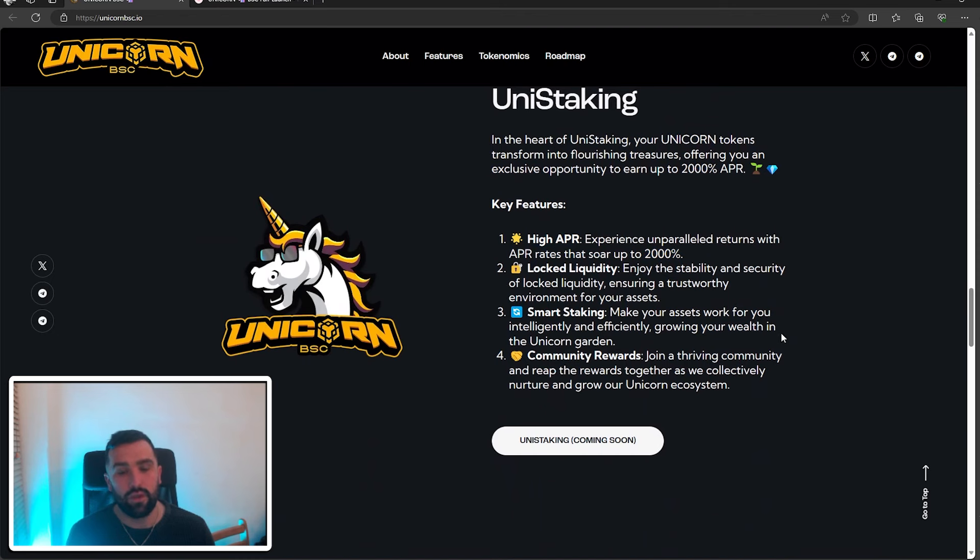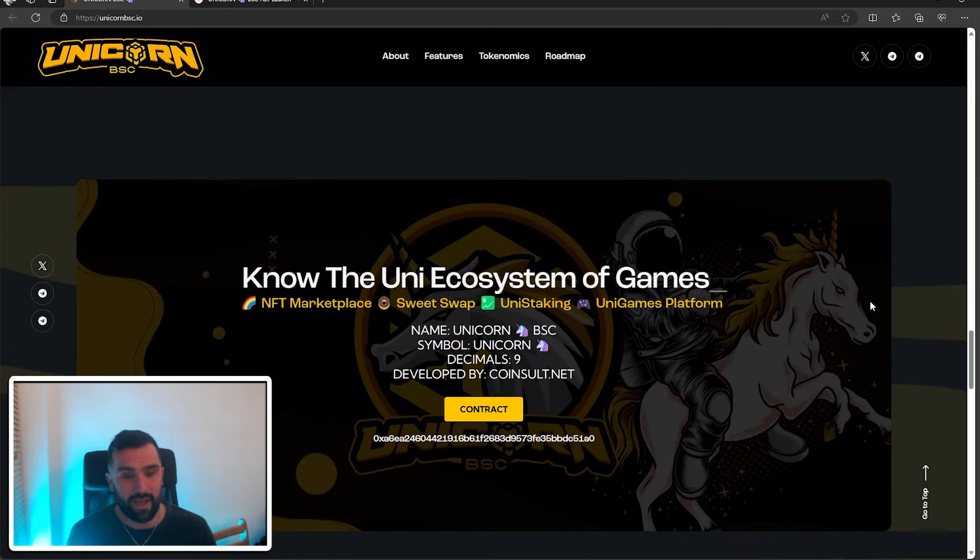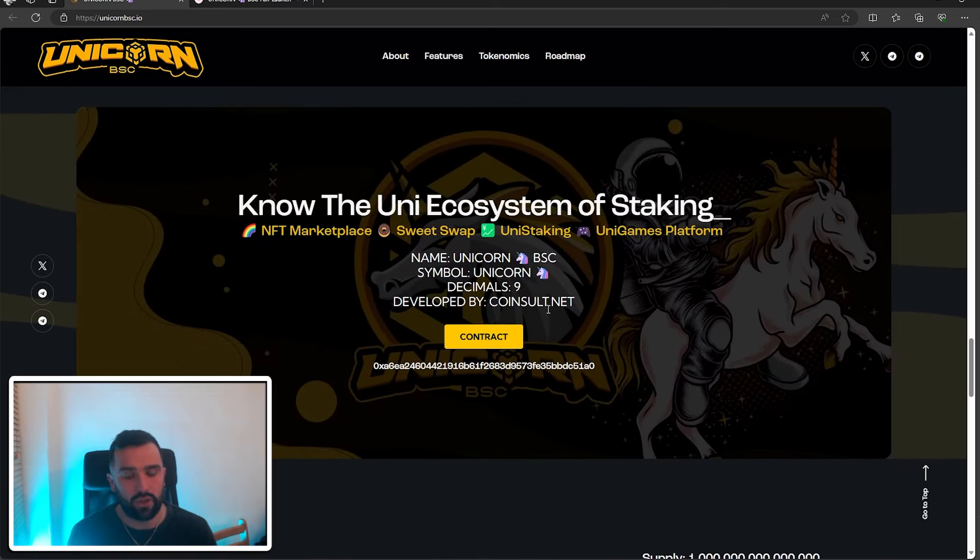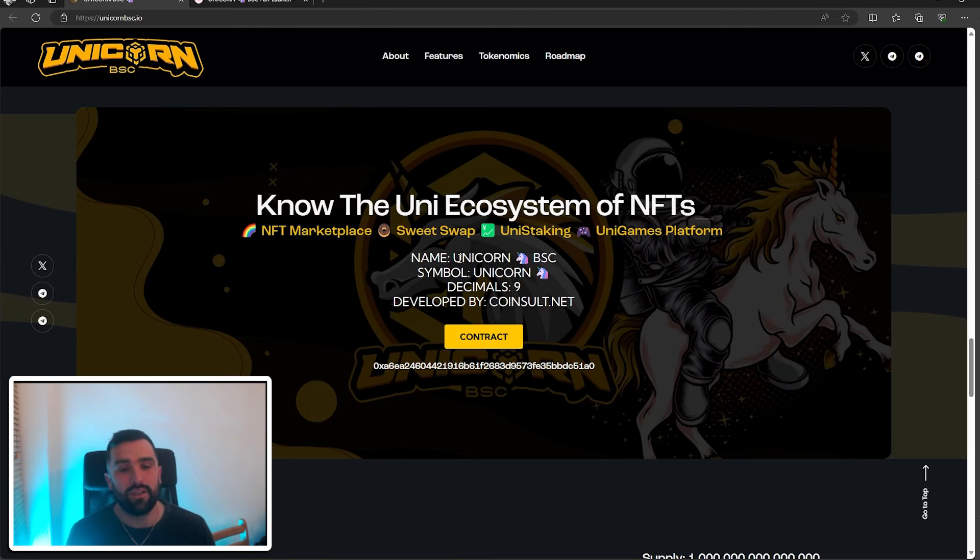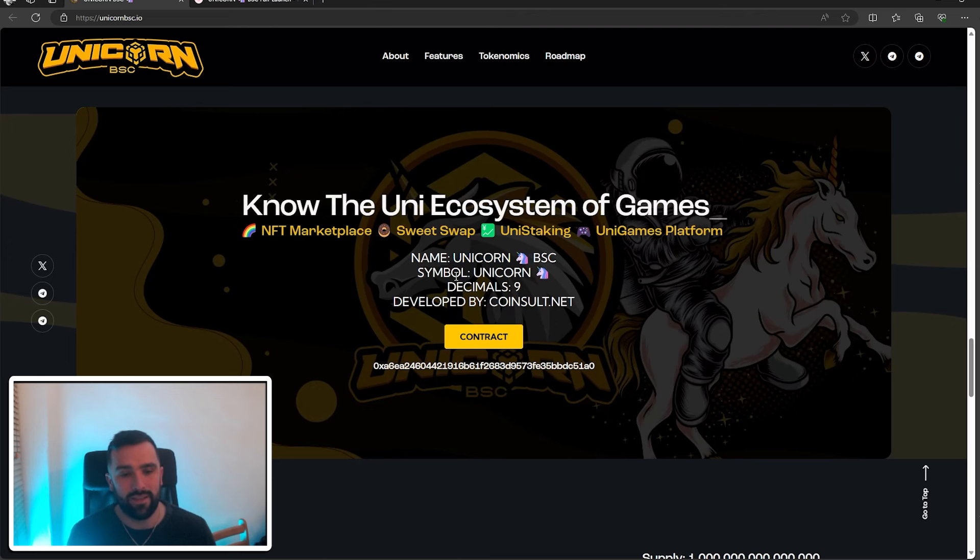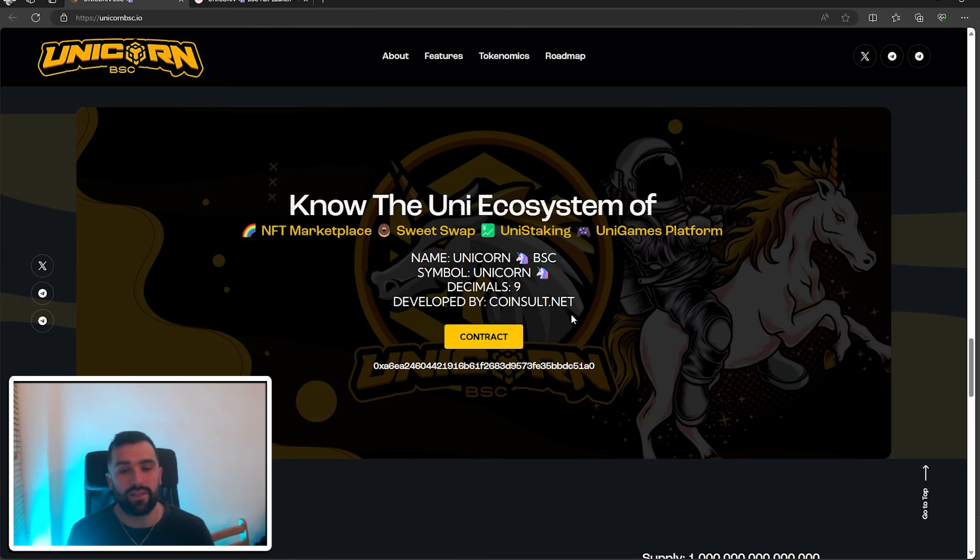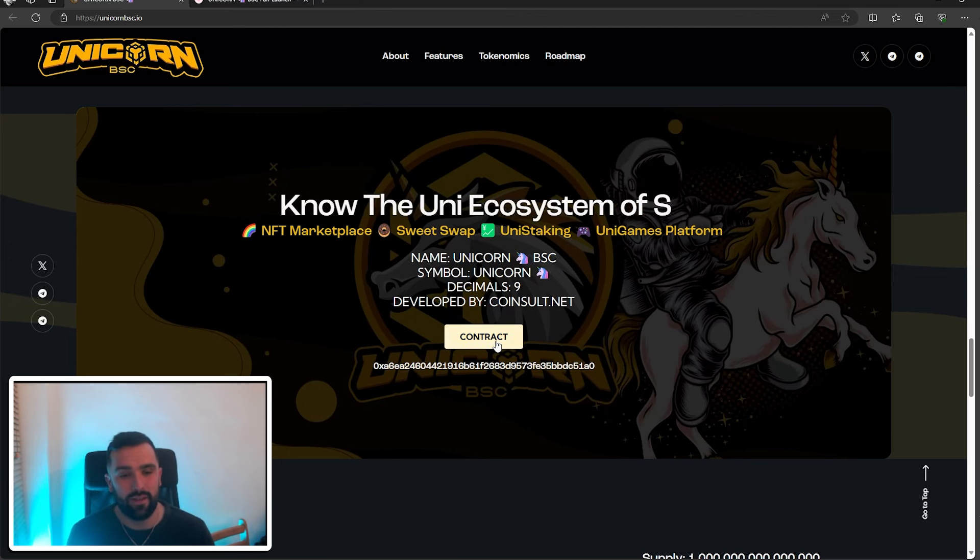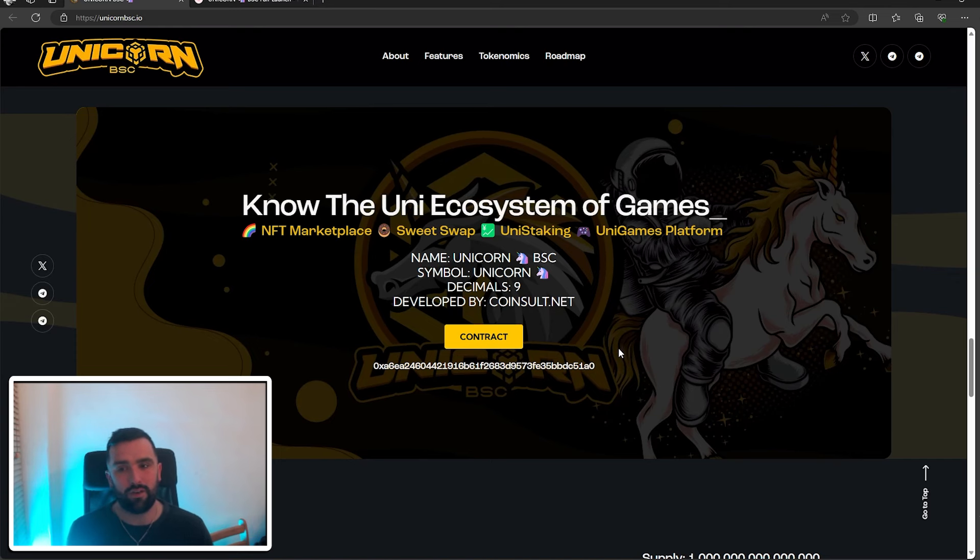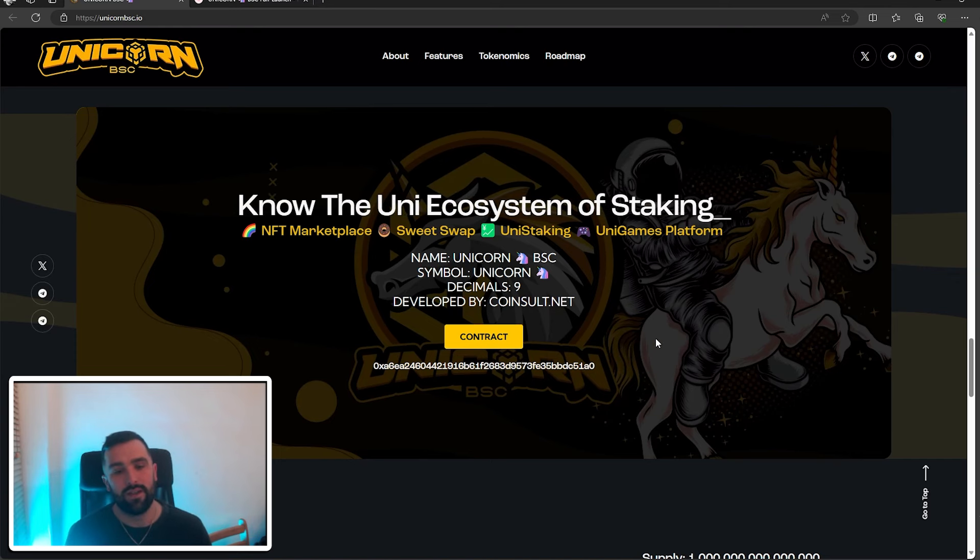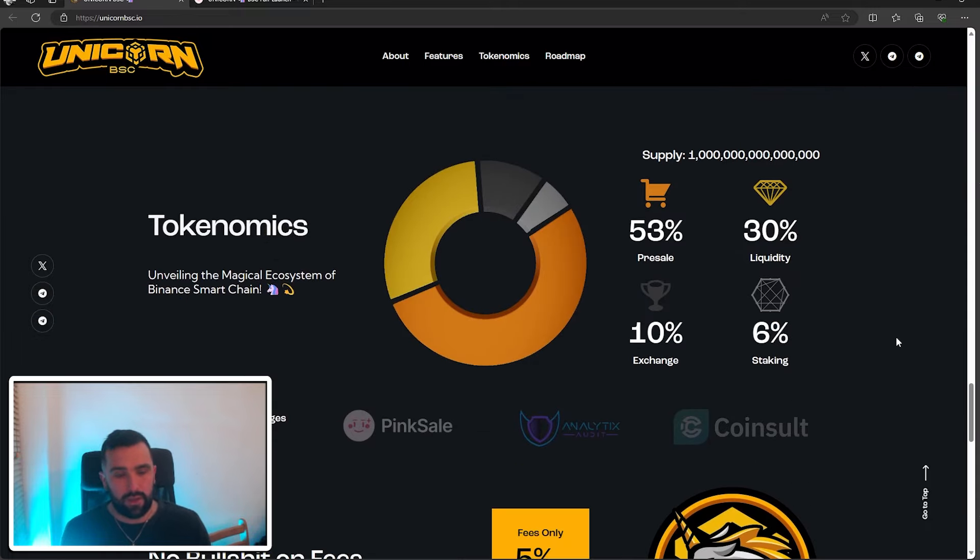So the tokenomics. The name is Unicorn BSC, their symbol is just Unicorn, and it's developed by CoinSault.net. The contract can be found here. You need to take a good look at that. Like I always say, do your due diligence and make sure that it meets your investment criteria. So again, we'll dive into the tokenomics a little bit more.